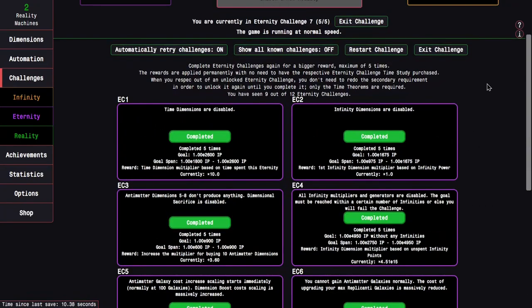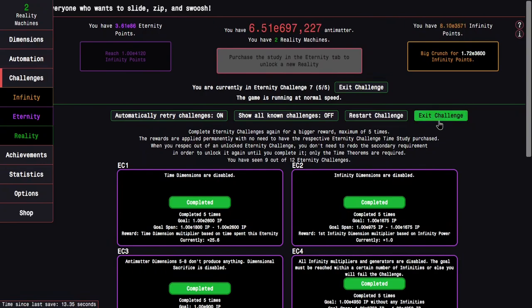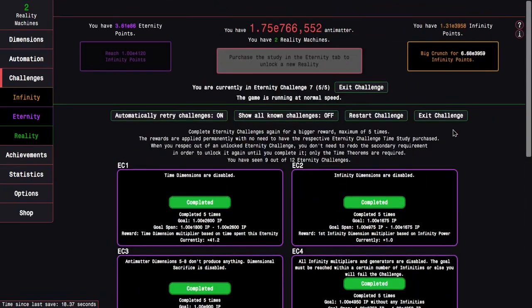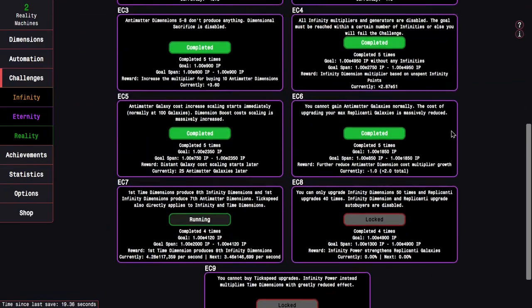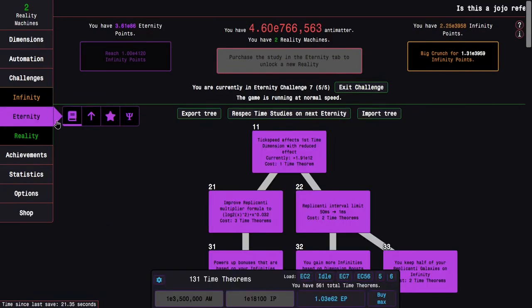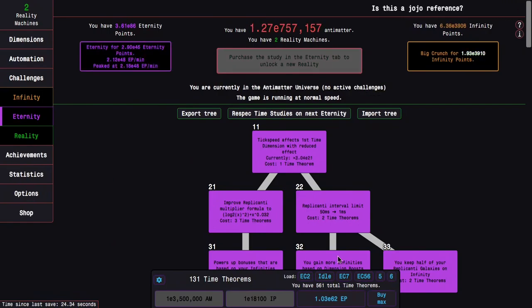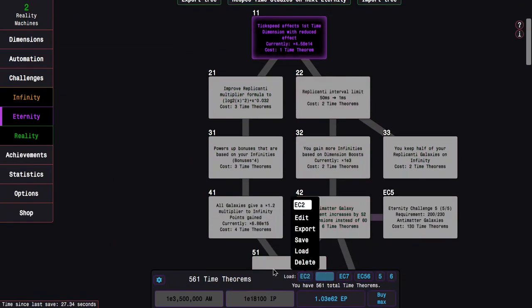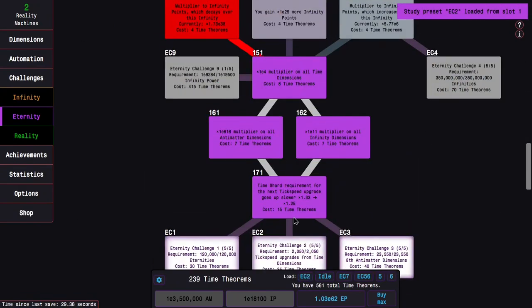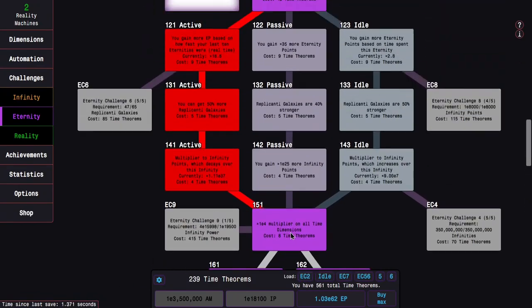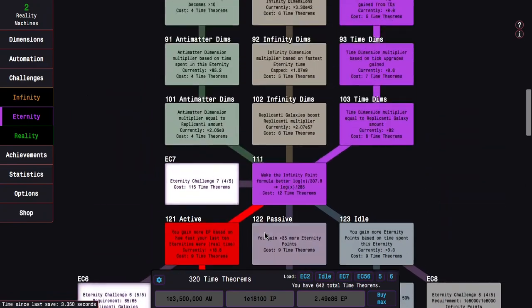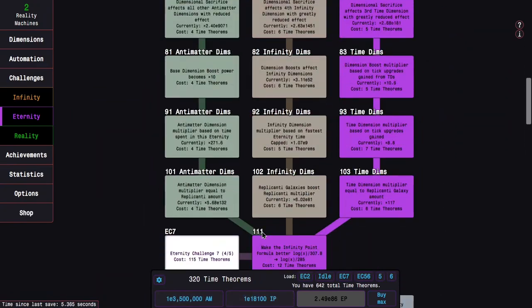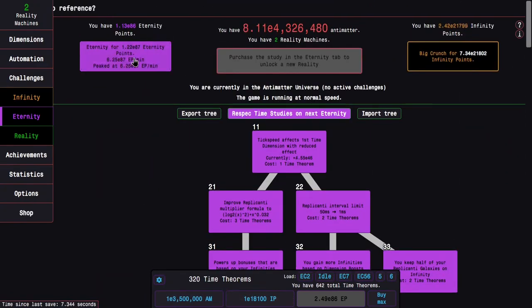After this Eternity, I'll respec and then get my upgrades first because that's kind of important. I can probably not only do Eternity Challenge 4, but also do another completion Eternity Challenge 8. So here we go.